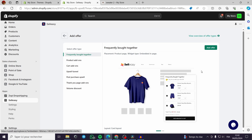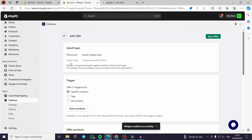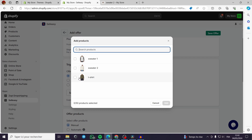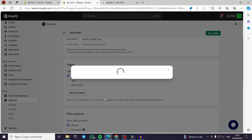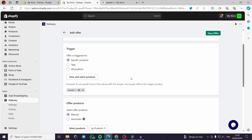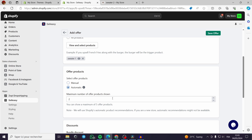Let's go with the Frequently Bought Together option. Enable it — the placement is on the product page and the widget type is Frequently Bought Together. For the trigger, you can add a specific product, tags, or all products. Let's select a specific product — a sweater or t-shirt. Add it, and it will trigger the display showing a preview of the product and its price. The offer products can be selected manually or automatically.